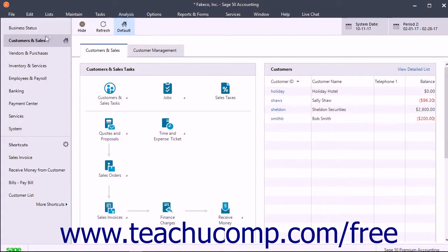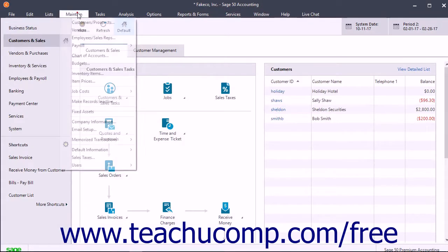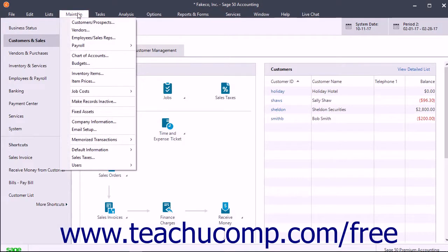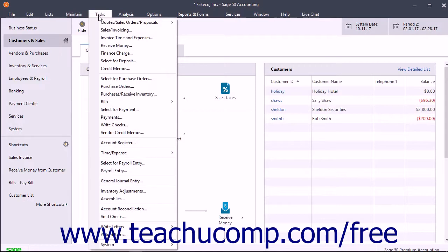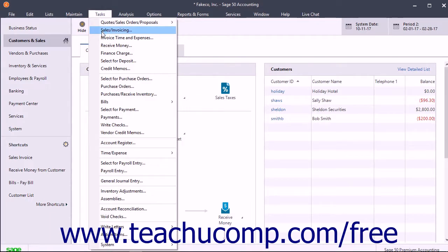The maintain windows, which you can access from the maintain command in the menu bar, are windows that let you add, edit, and delete data records used by the program. The task windows, which you can access from the tasks command in the menu bar, let you perform different tasks within Sage 50 and often use data entered into the maintain windows.